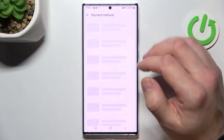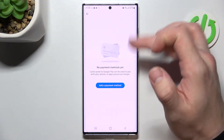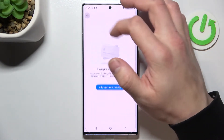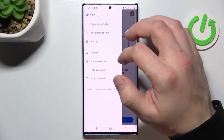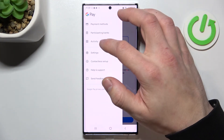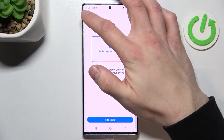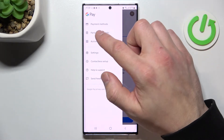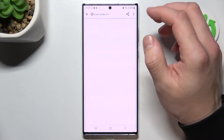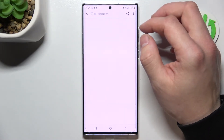Next, you can manage all of your payment methods, check your full activity, and check the full list of participating banks.